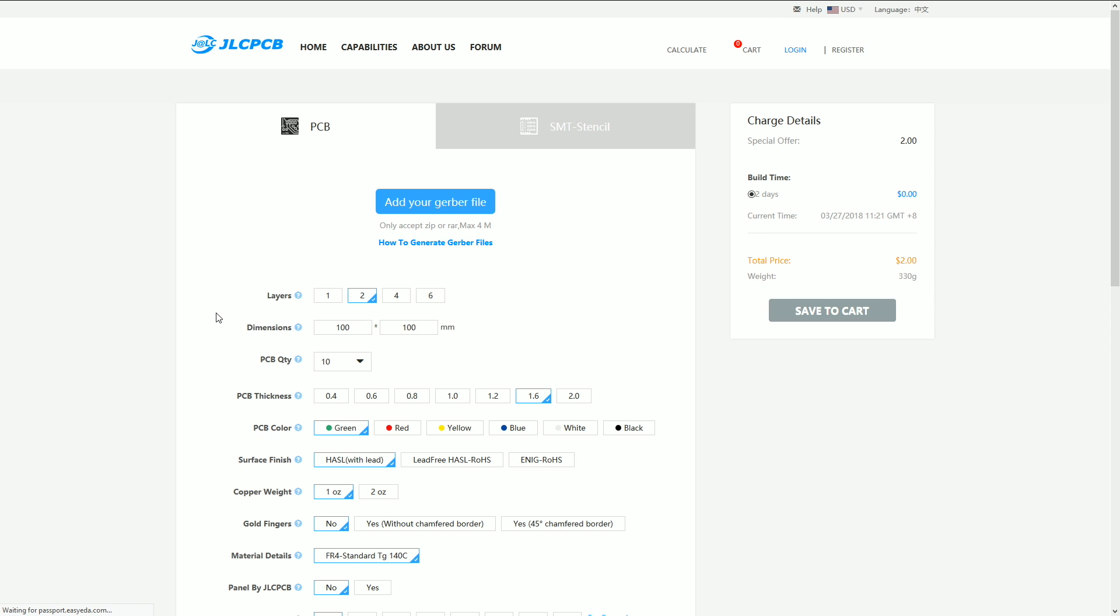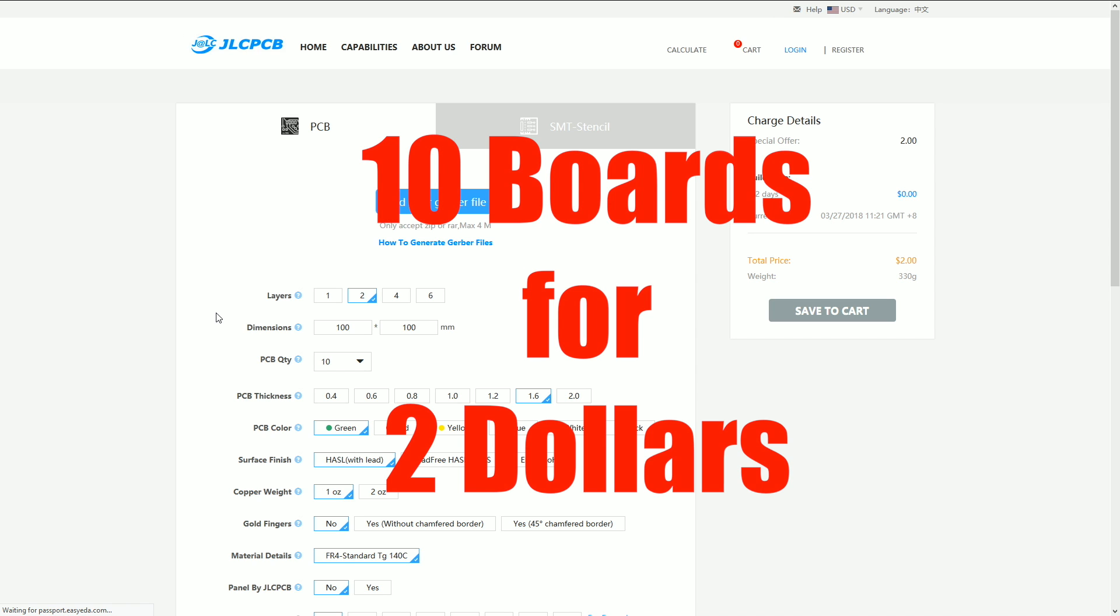There's a lot of options to choose to customize your boards including layer number, quantity, thickness, color, and lead-free. But one of my favorite things about JLCPCB is their 10 boards for $2 prototyping deal. This offer applies to green colored boards up to 10 by 10 centimeters in size with two layers.